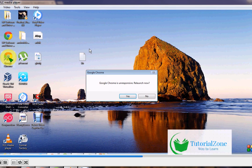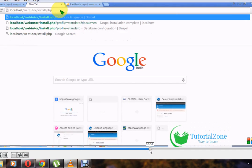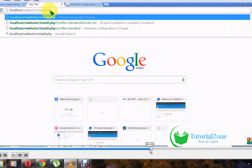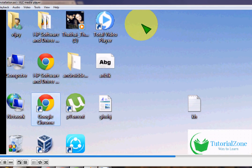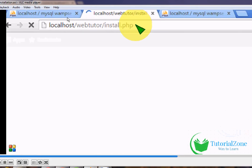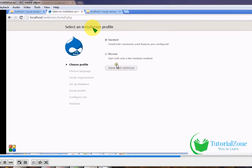Now open your browser and type: localhost/webtutor/install.php — this is your folder name instead of the default 'drupal'. The install.php file redirects to the Drupal installation wizard. Press Enter and it will redirect to the Drupal installation page.